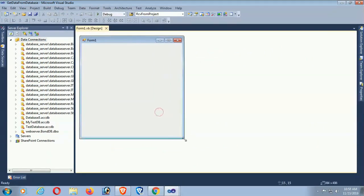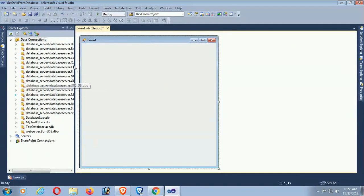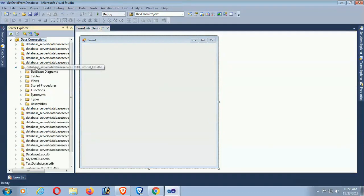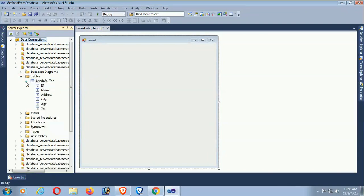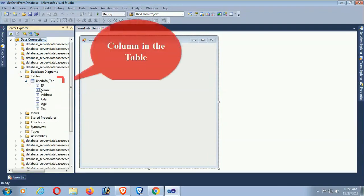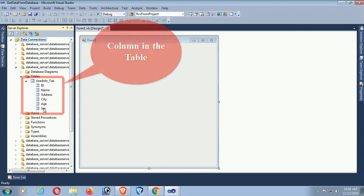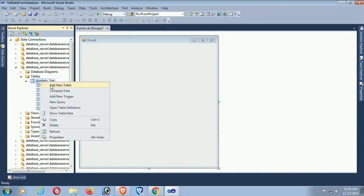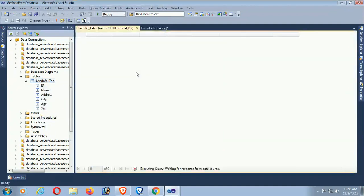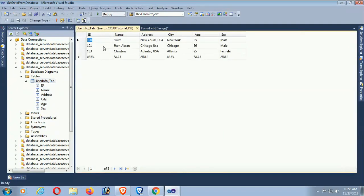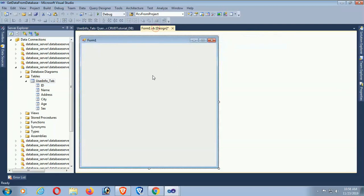Now, the database is CluedTutorialDB, which I already created in the previous tutorial. The table is UserInfo and the columns are ID, Name, Address, and Age. These are the records in this database table.